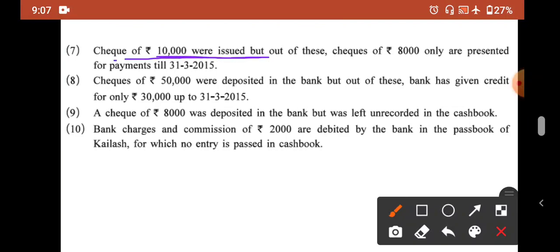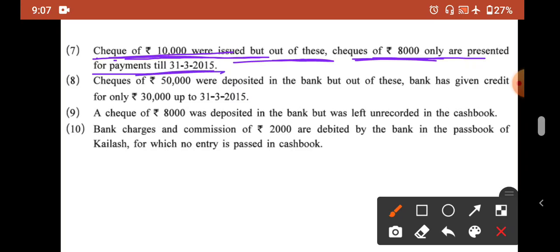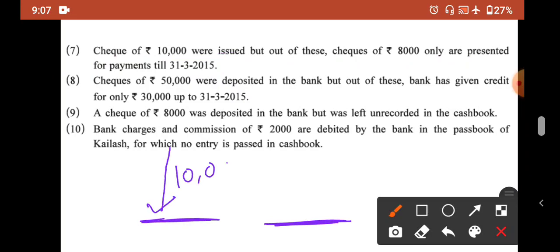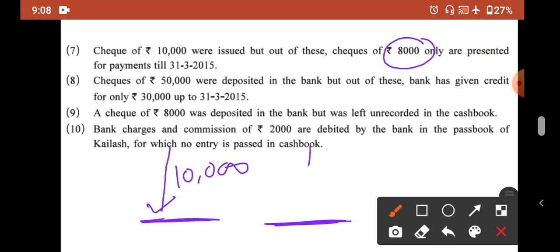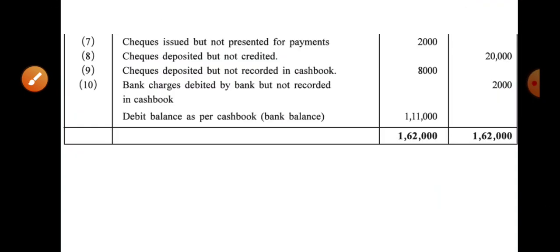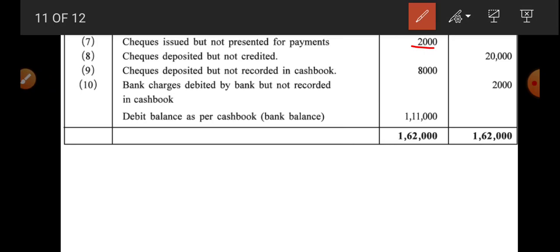Seventh transaction: checks of 10,000 were issued, but only checks of 8,000 were presented for payment till 31st March 2015. So the cash book went down by 10,000, but the bank only debited 8,000. The shortfall is 2,000 still to be presented. We debit the pass book for this remaining 2,000 — minus karna matlab debit karna. Entry: 2,000 debit — checks issued but not presented for payment.